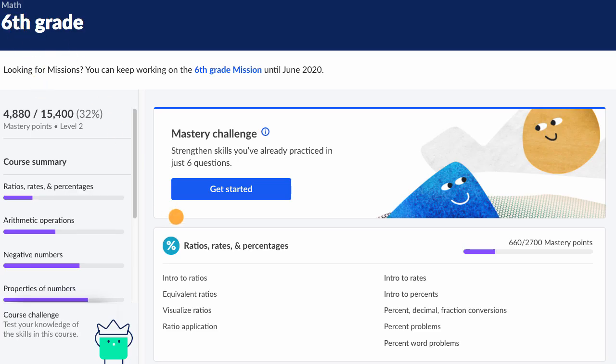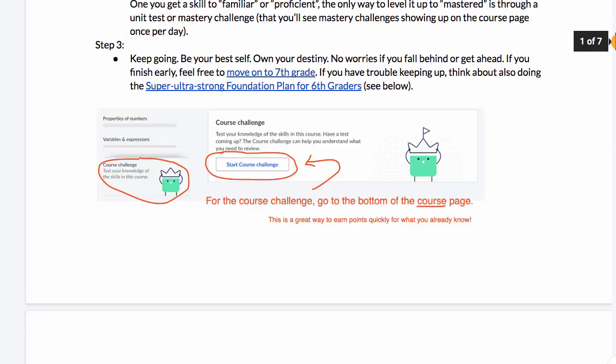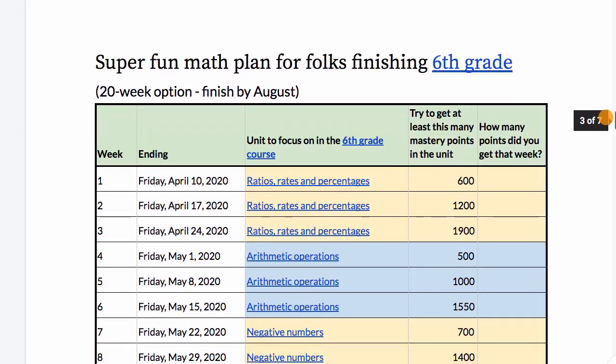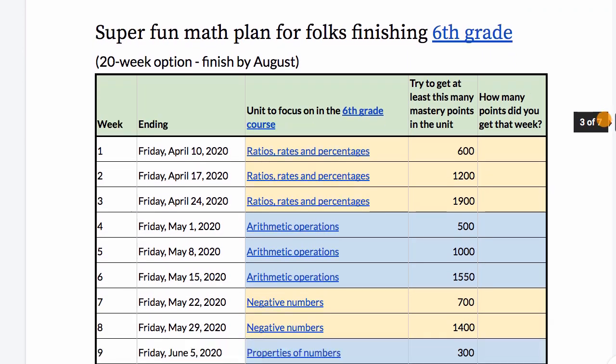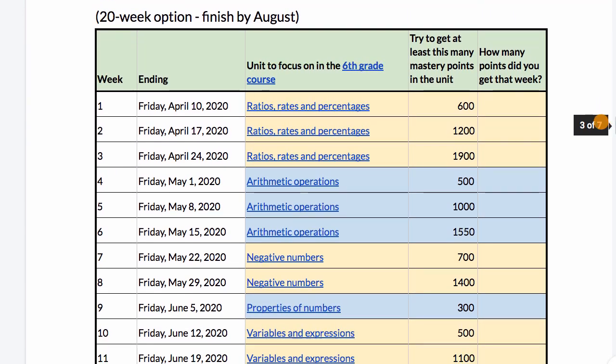Going back to sixth grade, you might have noticed something called a mastery challenge. A mastery challenge allows your skills to get leveled up — these are skills you might have gotten familiar with recently, or it's making sure that you've reviewed skills you've seen in the past. Going back to the plan: start with a course challenge, then the appropriate unit tests, and as much as possible try to keep pace with these mastery point targets.